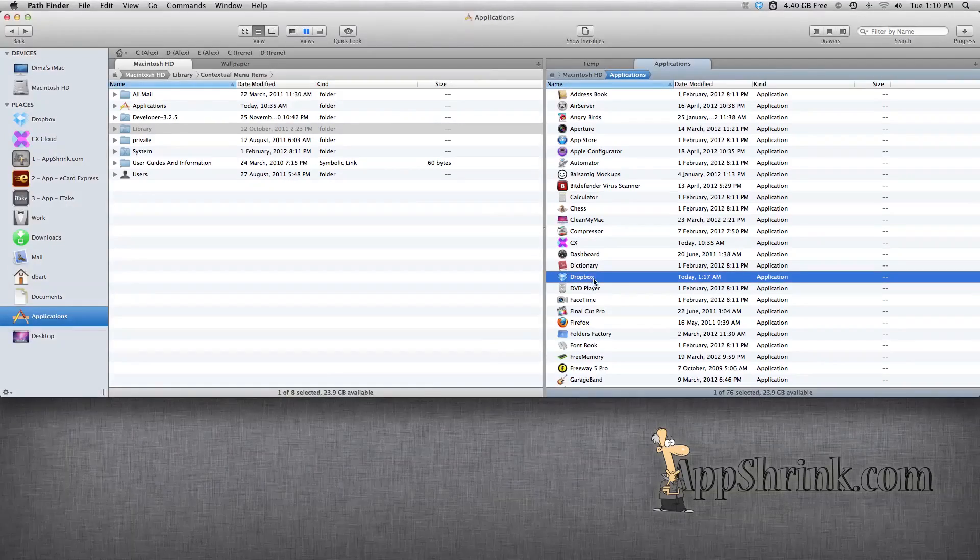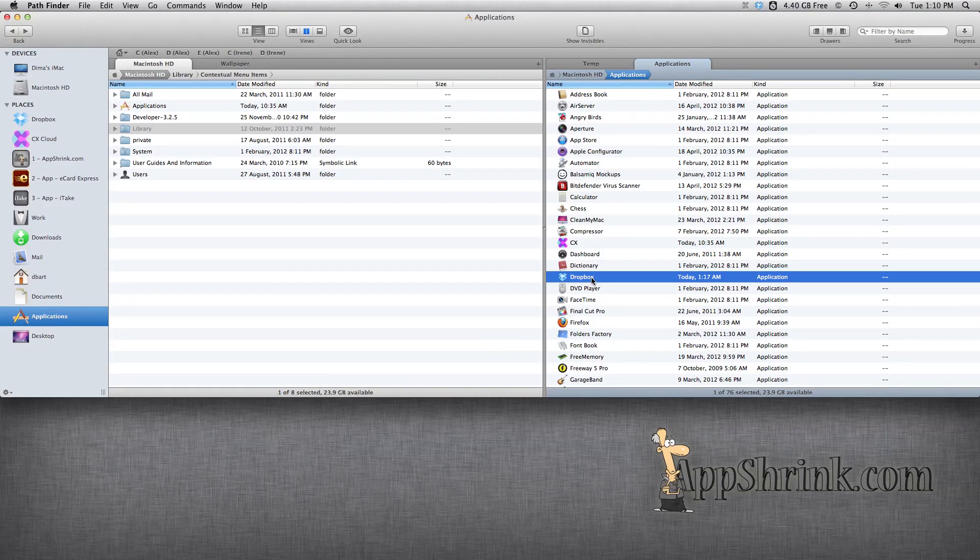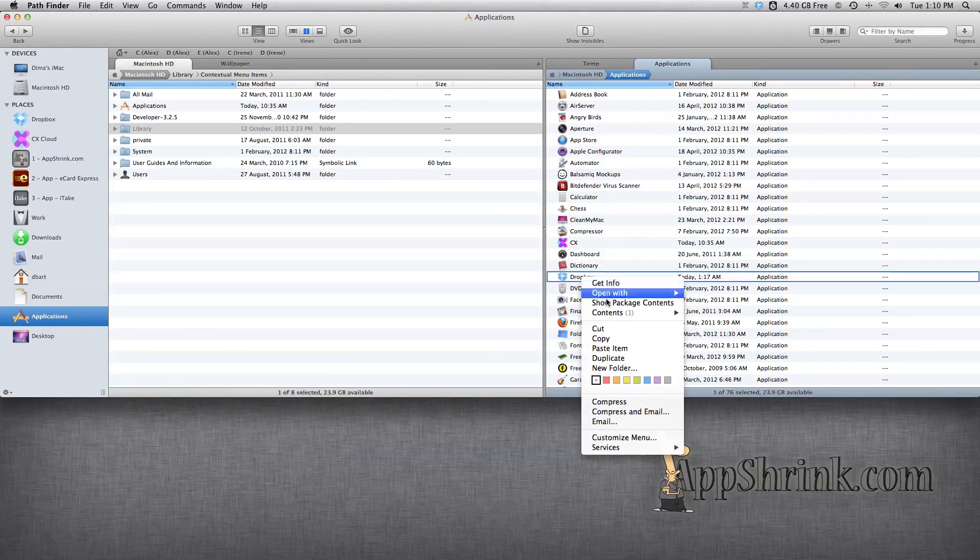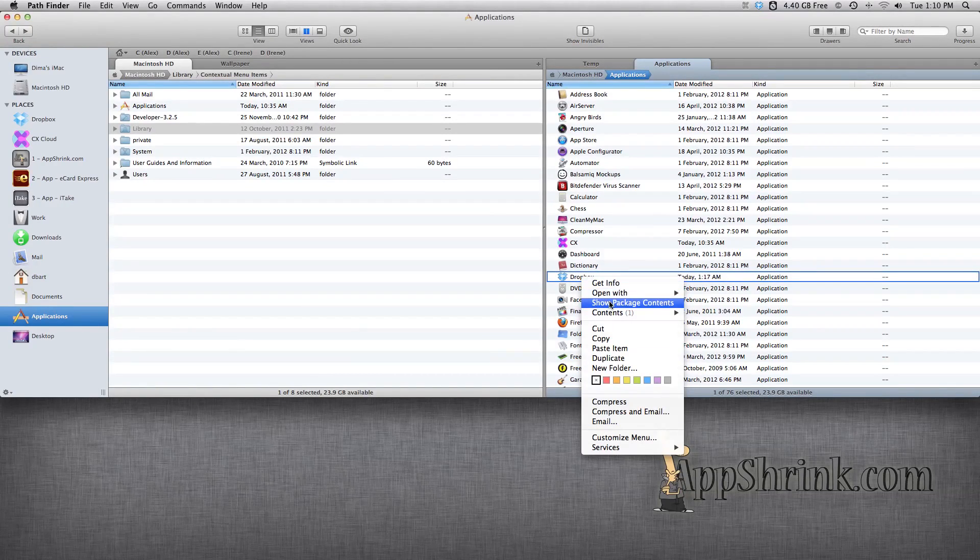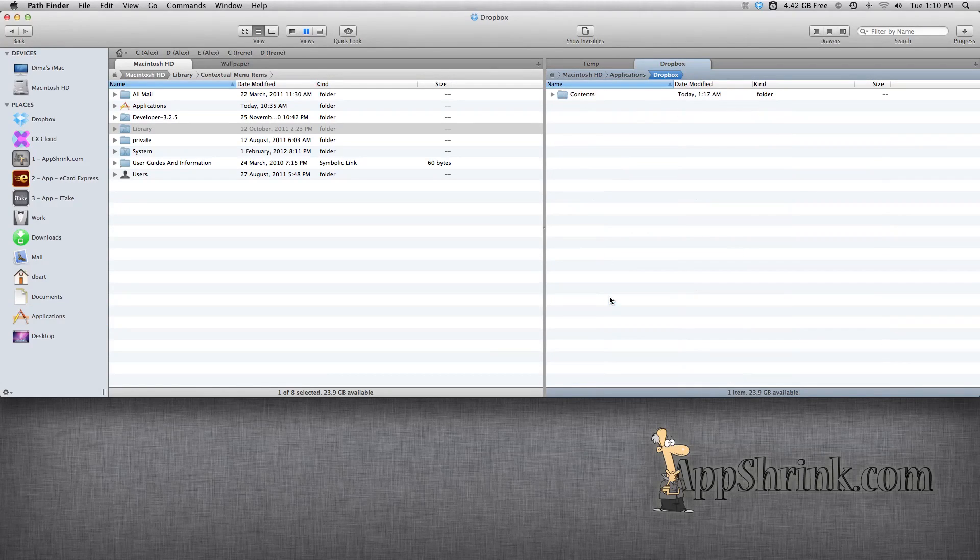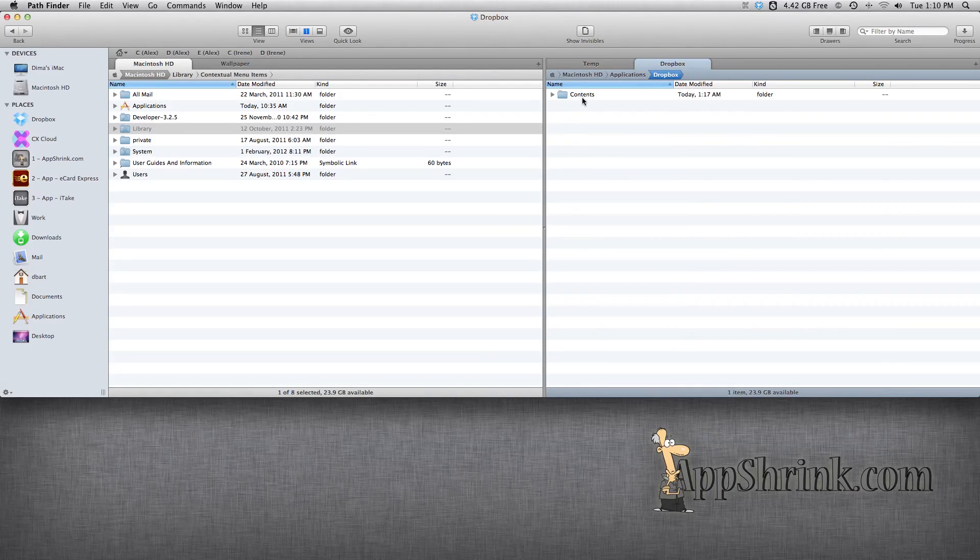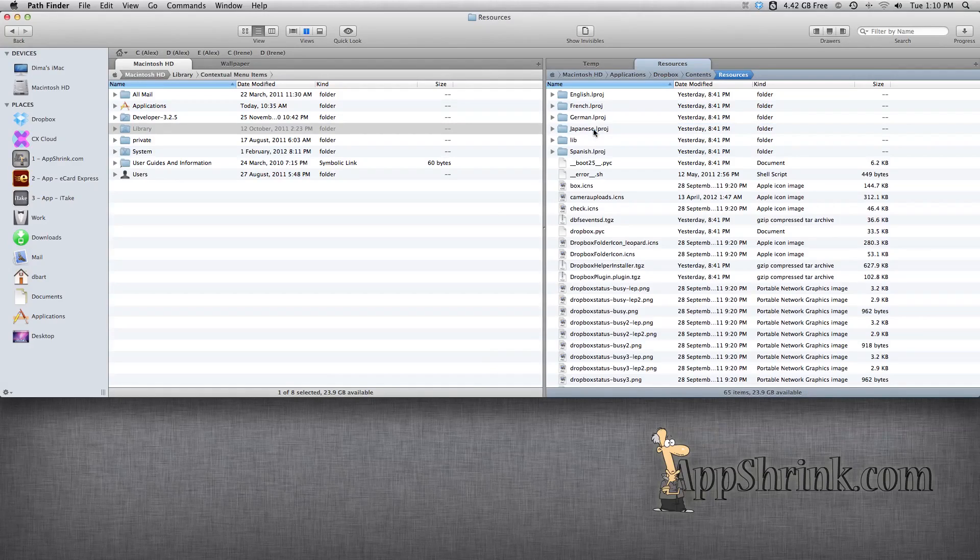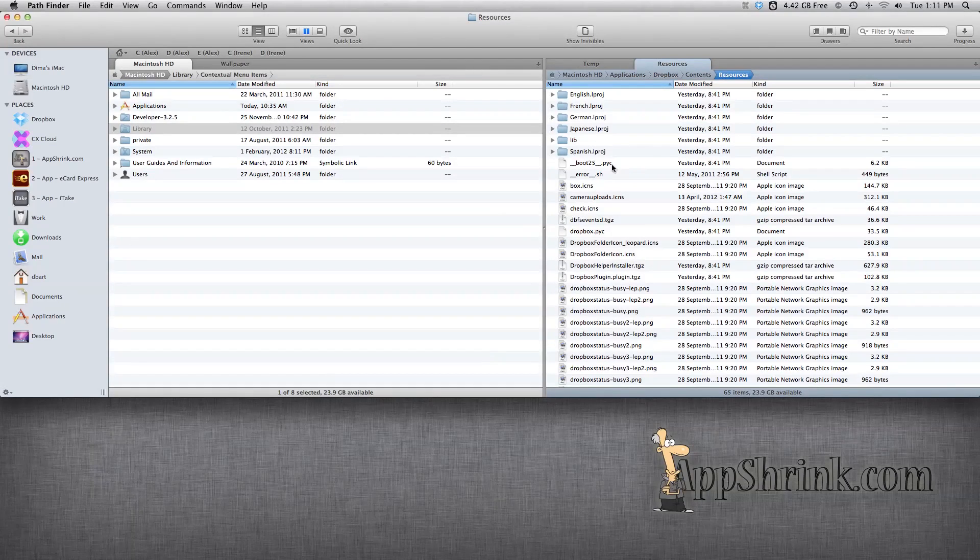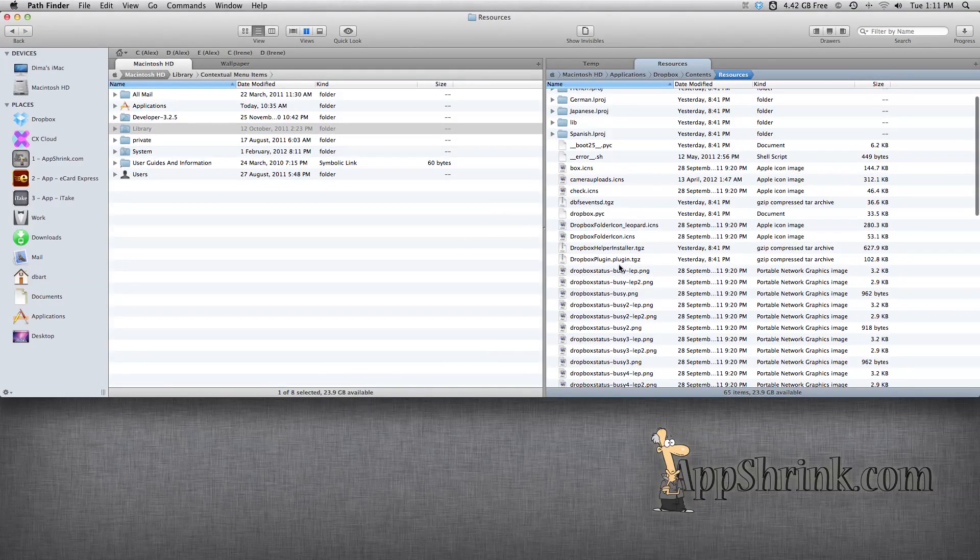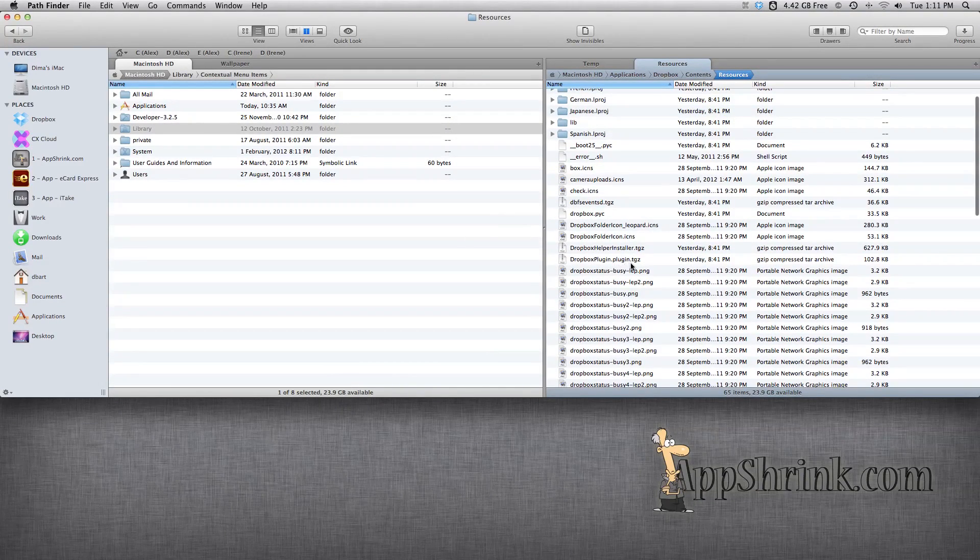Basically, what we're going to do is go into Applications, we're going to right-click Dropbox or Control-click, and we're going to show package contents. Go into the Contents, and we're going to go into Resources. Here we're going to look for a file called Dropbox plugin.plugin.tgz.